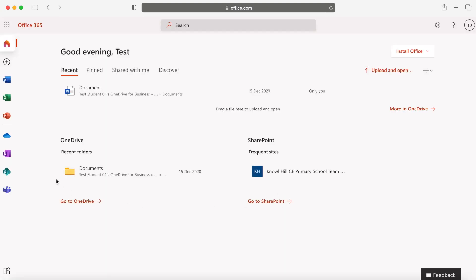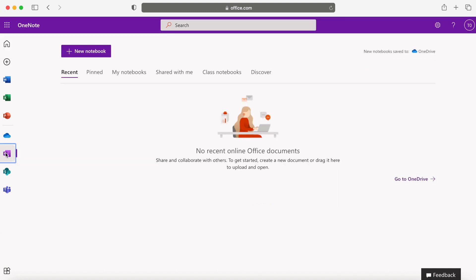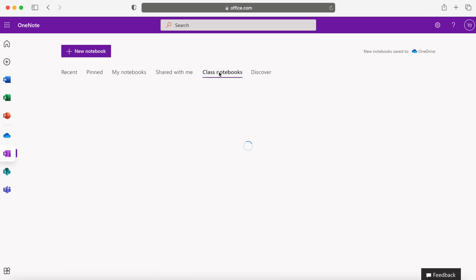Once you're signed in, go to the left-hand side and click on the little icon that says OneNote, scroll along to the side and click on the Class Notebooks tab.